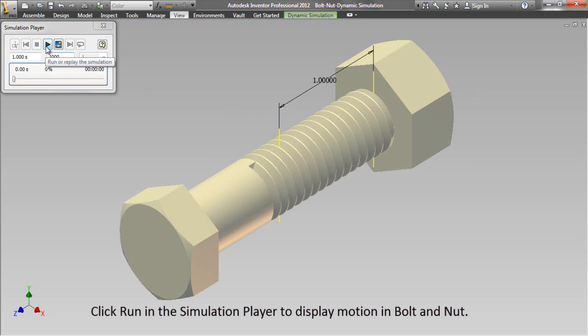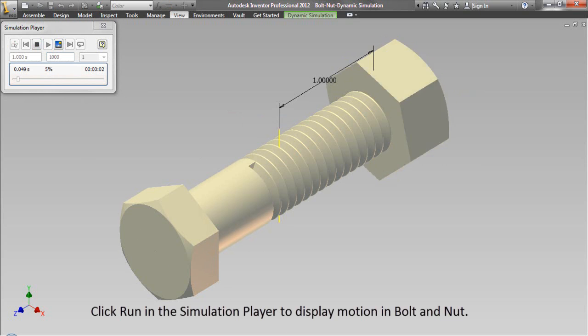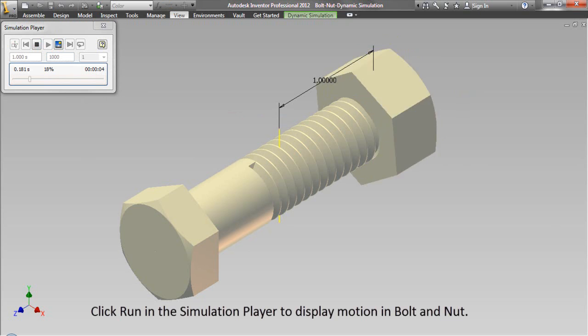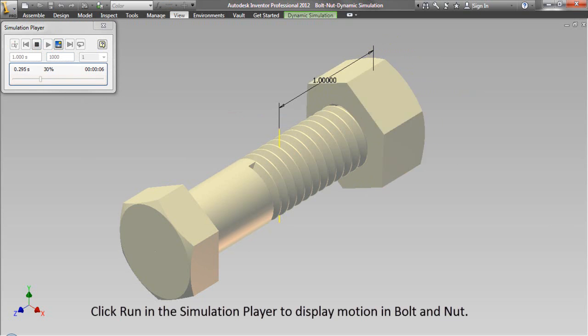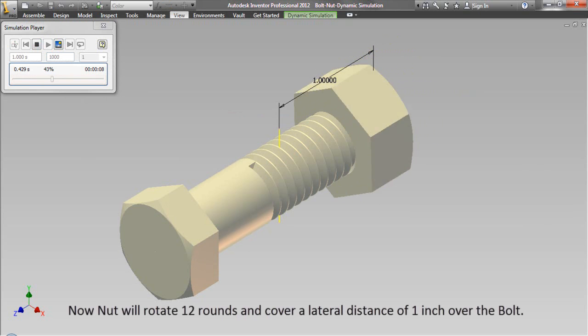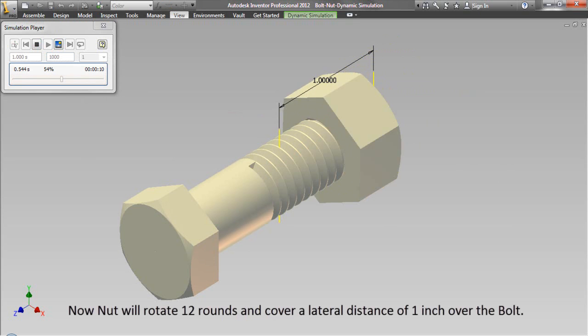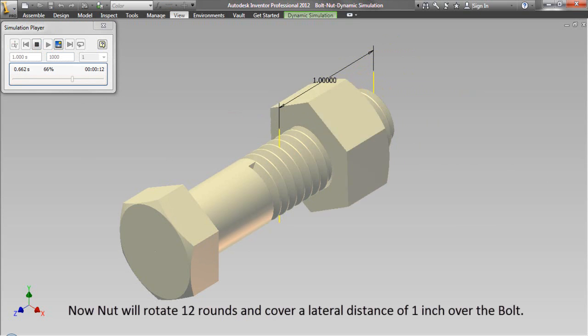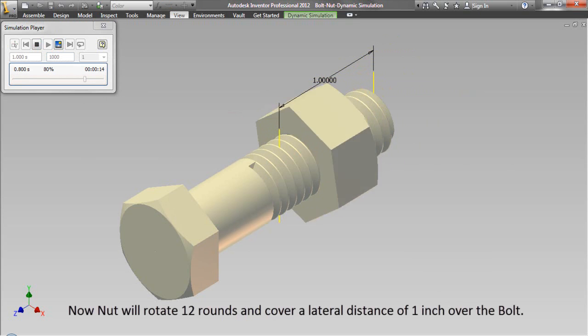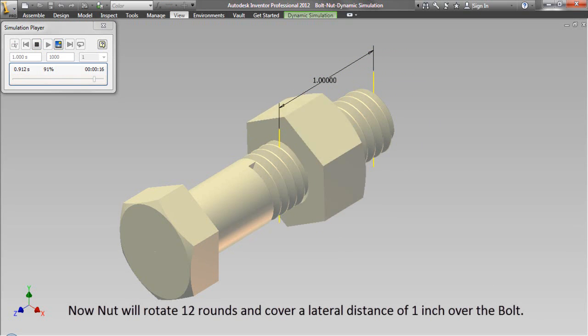Click run in the simulation player to display motion in bolt and nut. Now nut will rotate 12 rounds and cover a lateral distance of 1 inch over the bolt.